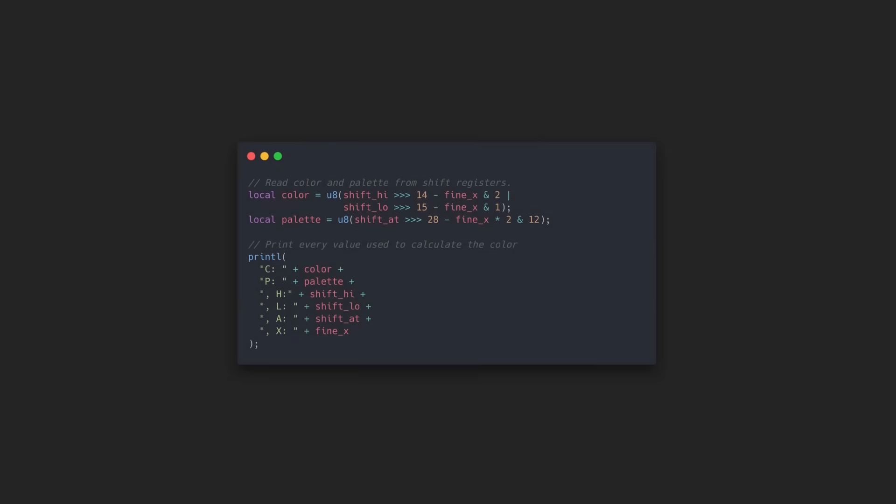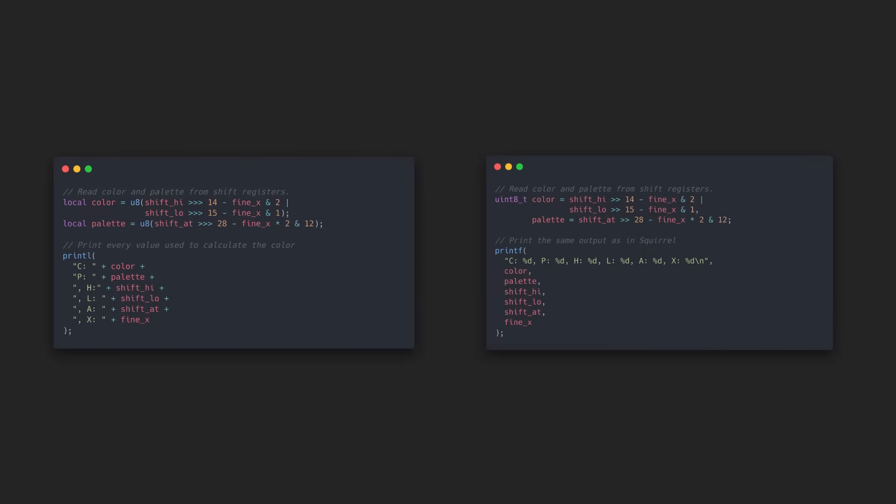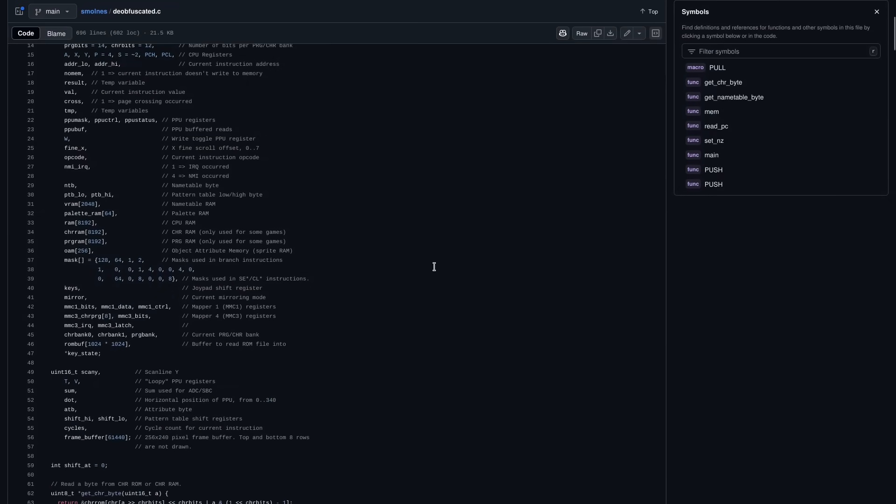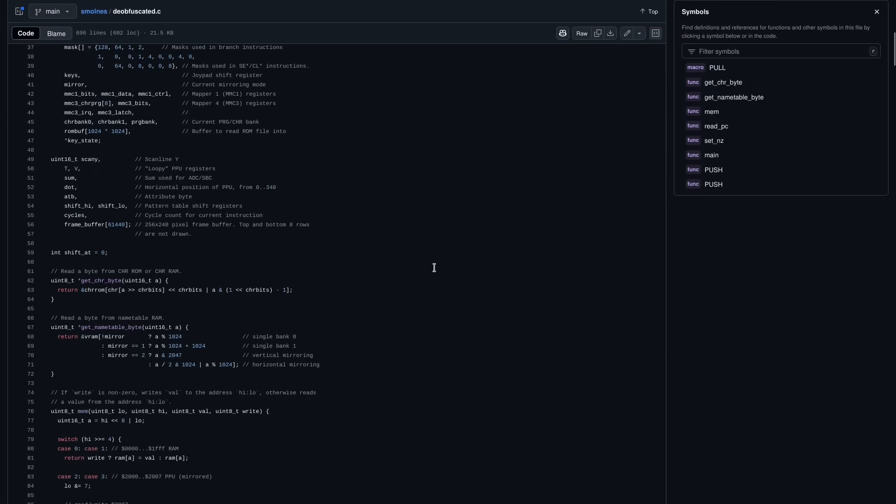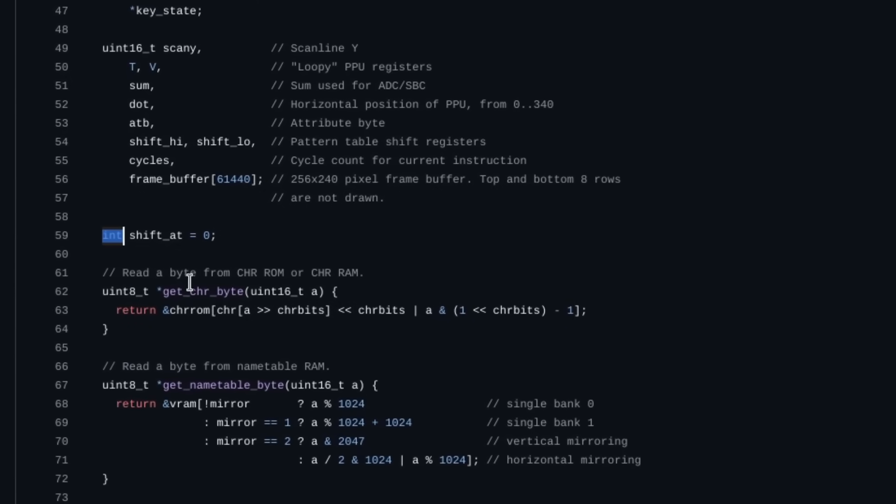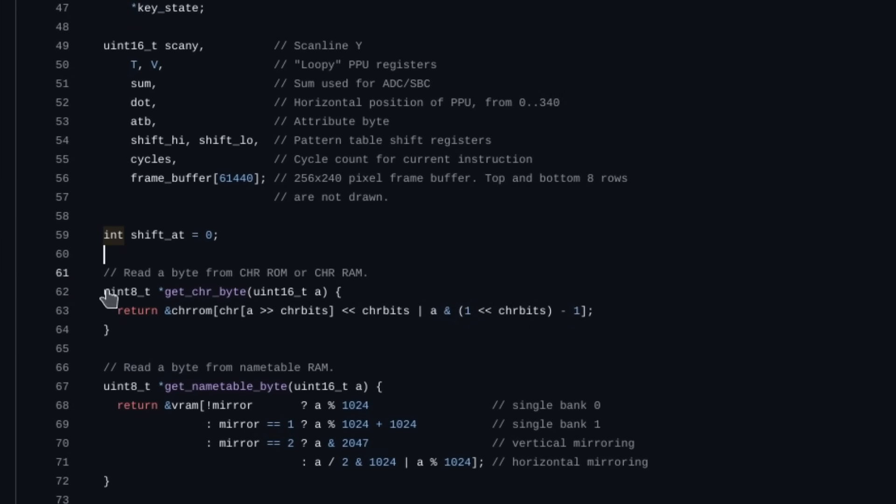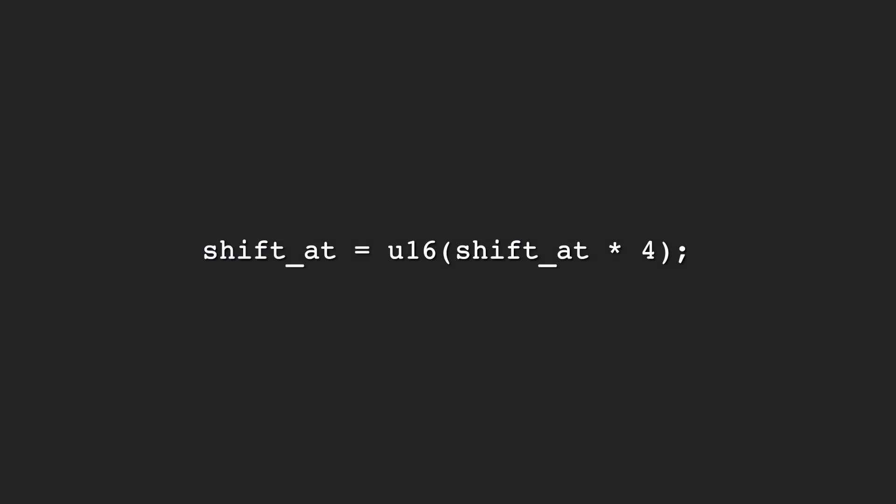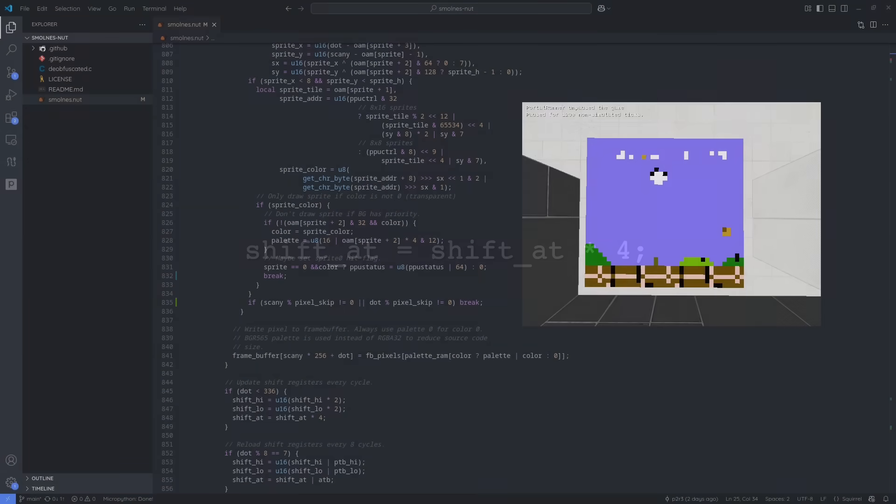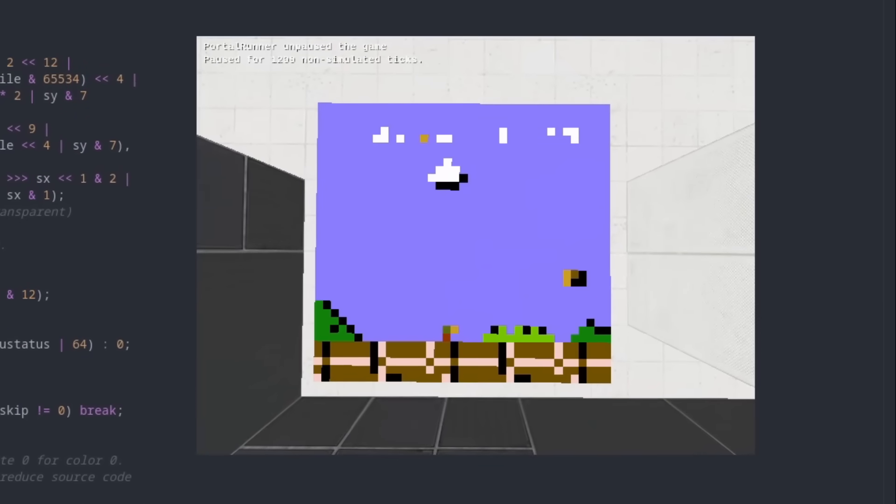Once again, to debug this, I had both emulators spit out a bunch of debug information, this time from the background rendering procedure of the PPU, and diffed it all to isolate the issue. It turns out there was exactly one variable in the Smallness source code that wasn't an 8 or 16-bit unsigned integer, but rather a good ol' classic 32-bit signed int. I was unnecessarily masking it to 16 bits, and after changing that one line of code, I had finally achieved full parity with the Smallness emulator.